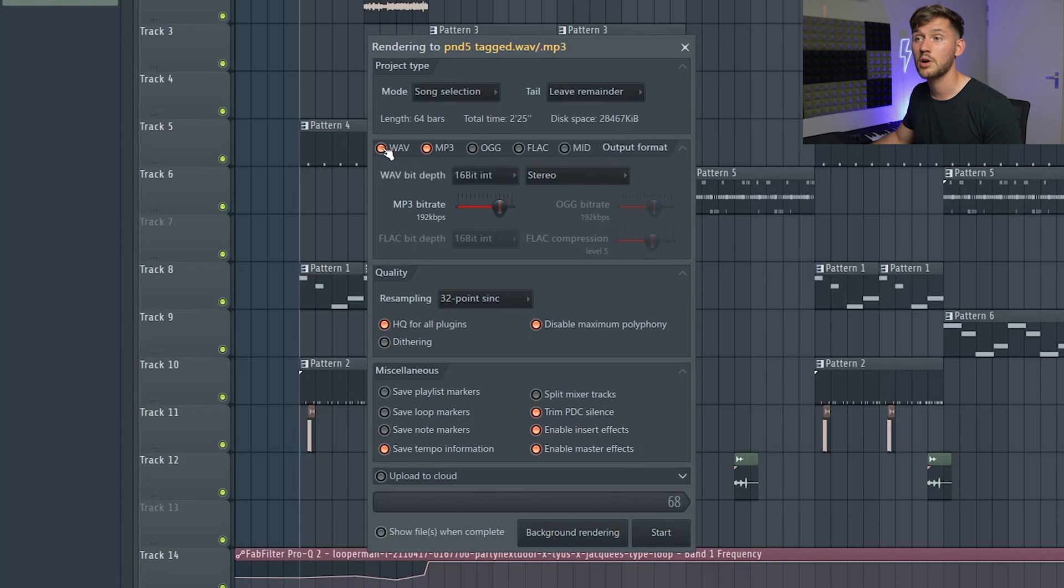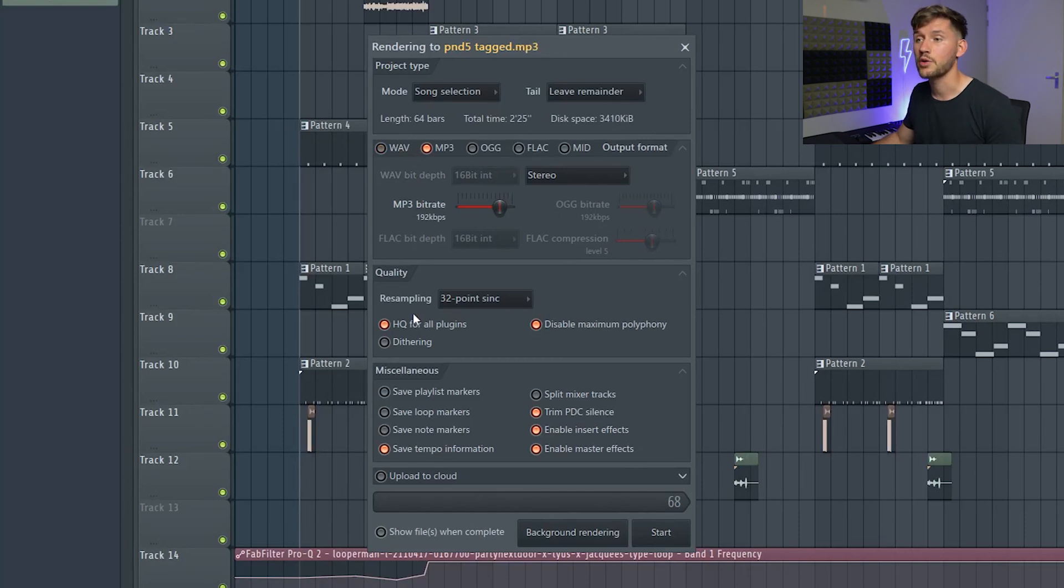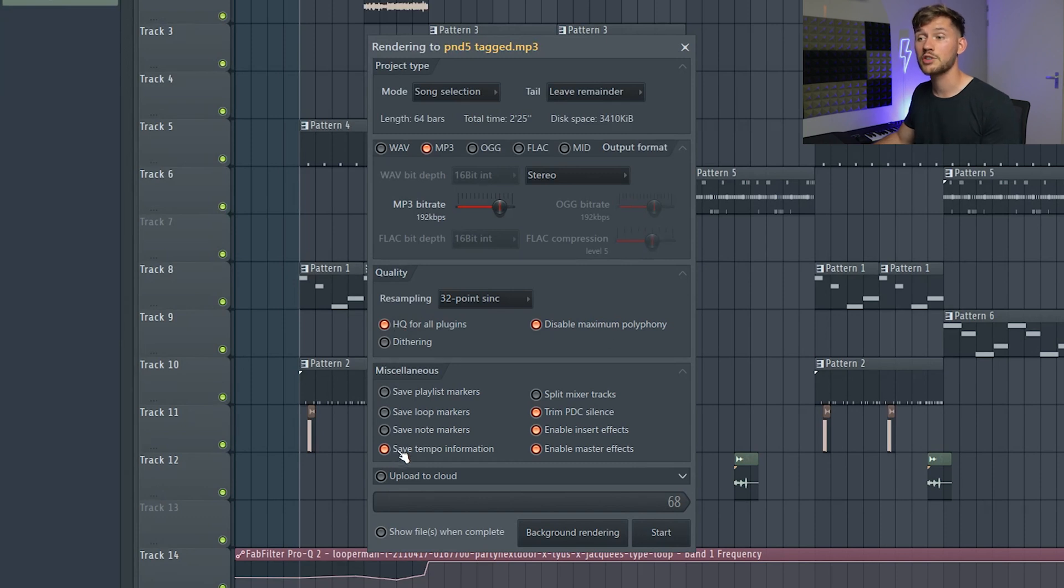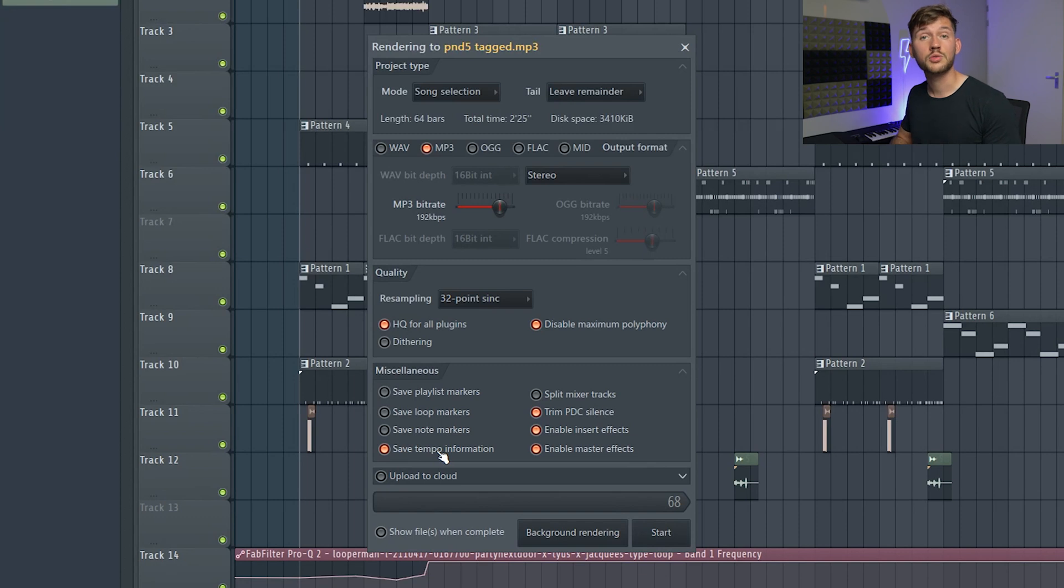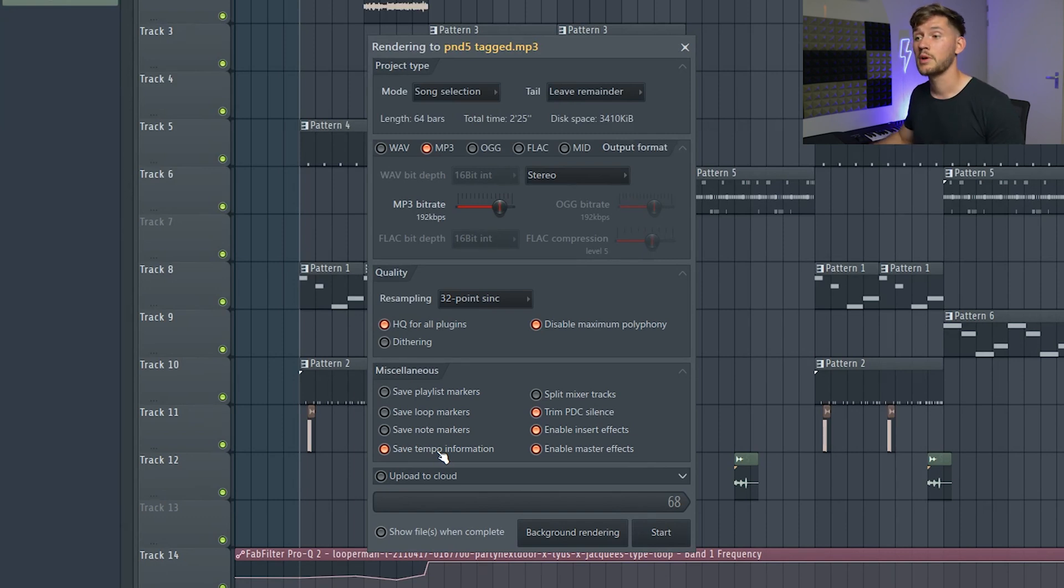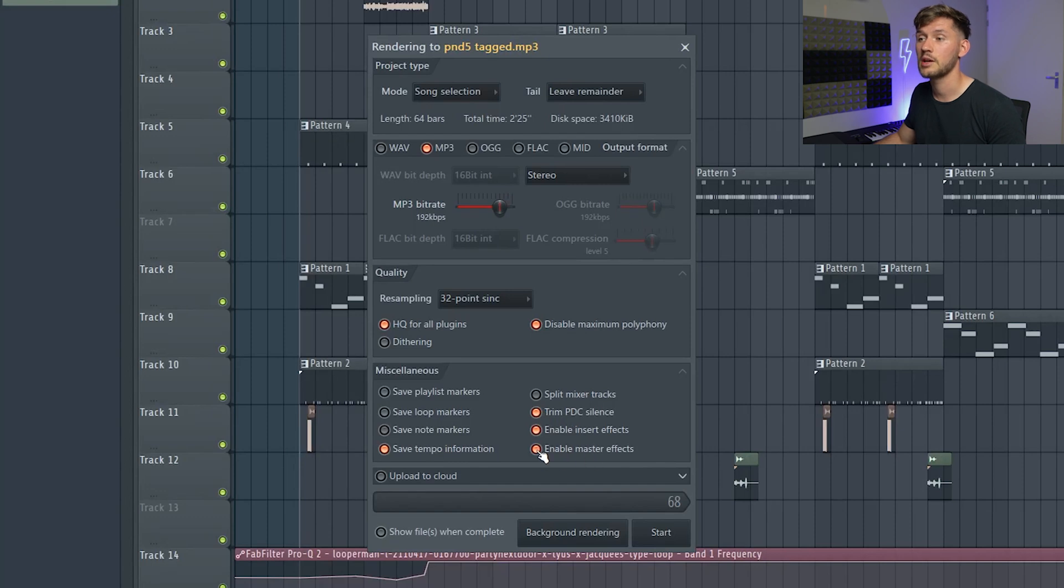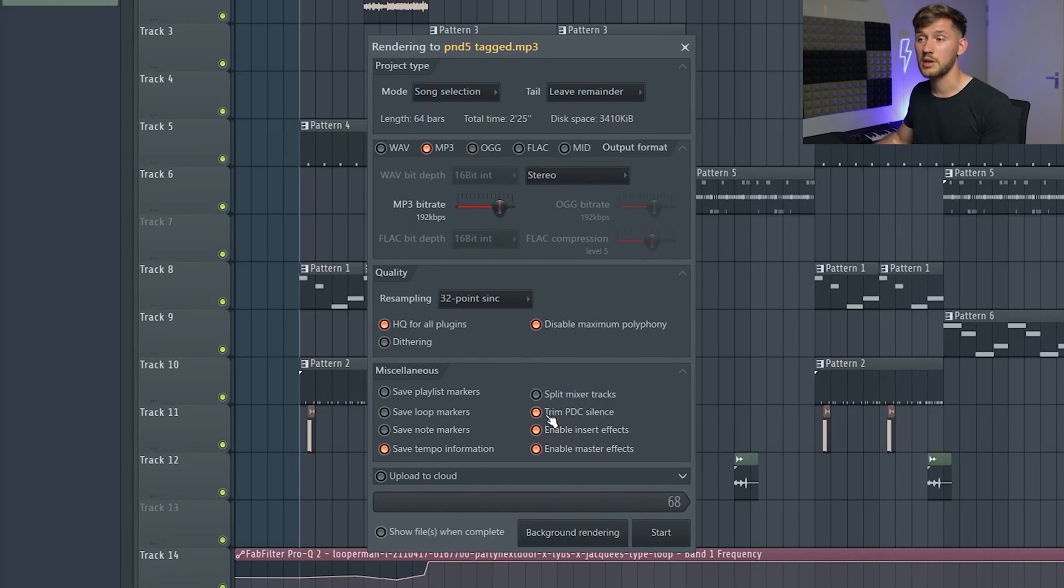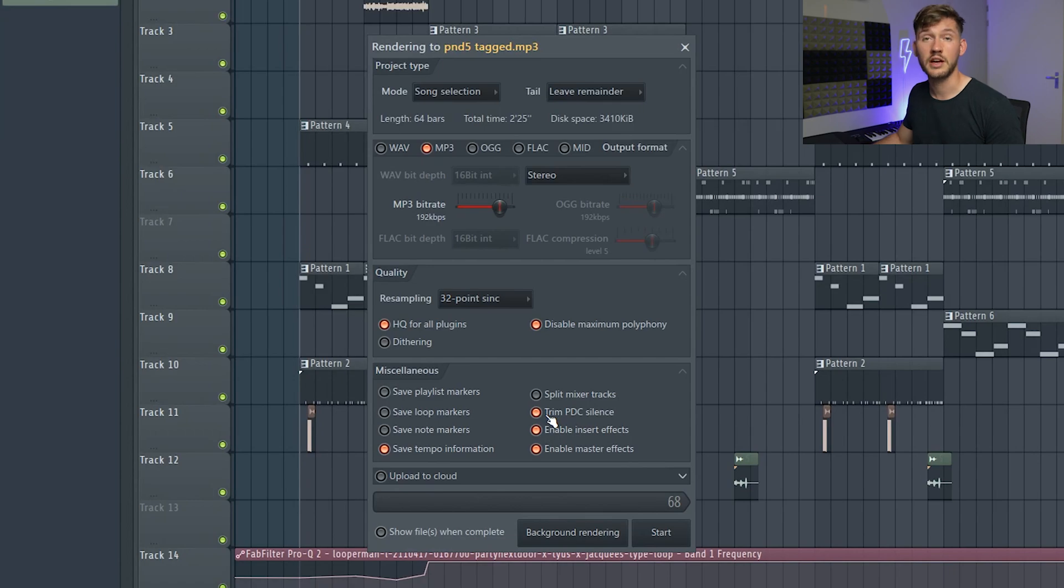If you want to you can also export a wav file which is tagged, so just enable this one, but I will just export the mp3 file. Make sure you're using these settings and really make sure you export the tempo informations, because when an artist bought your beat they can just simply read the tempo information. Enable these, so enable the master insert and trim the PDC slice.